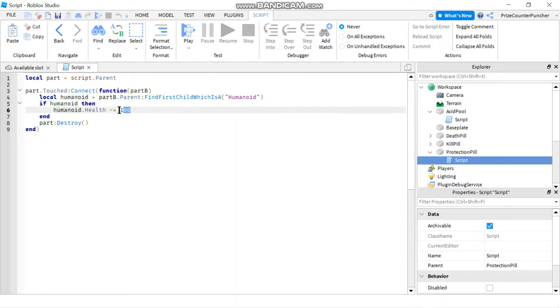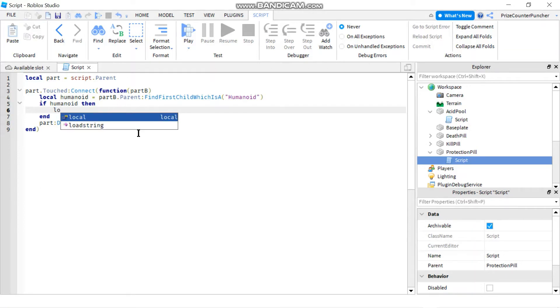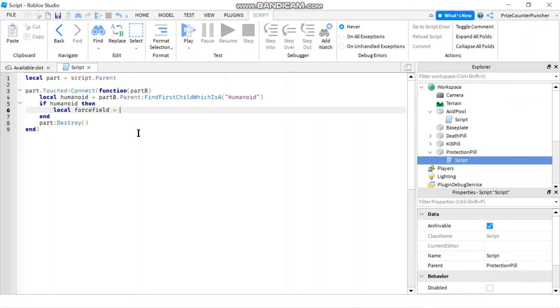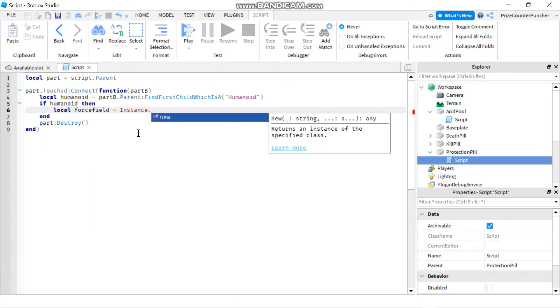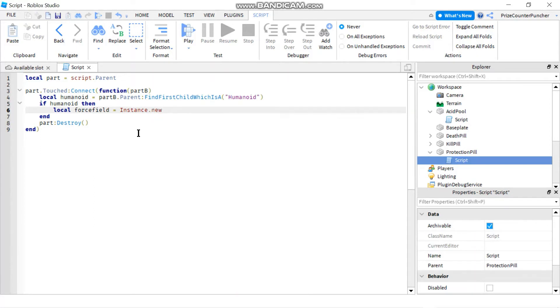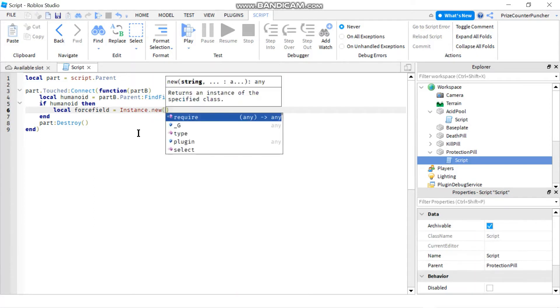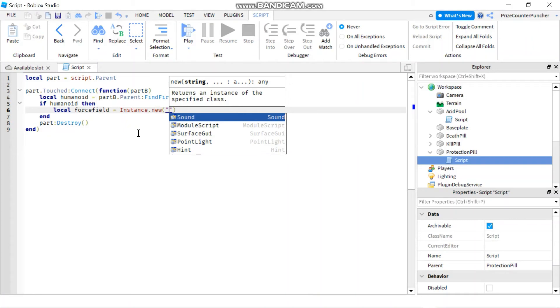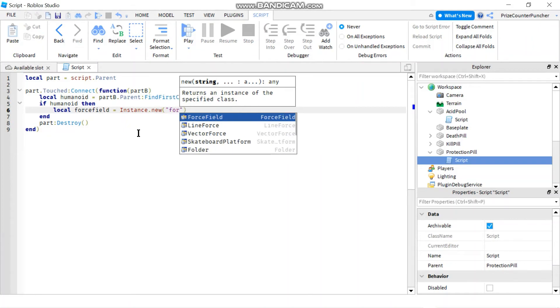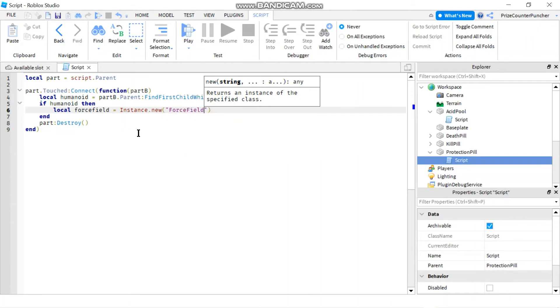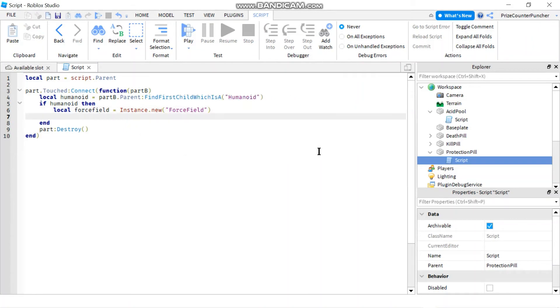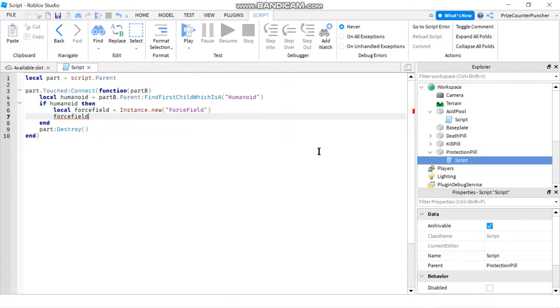And instead of taking away the health what we want to do is we want to give the player a force field to protect the player. So I'm gonna declare a local variable local. Let's call it force field equals to instance dot new and we're gonna say force field. Next thing we want to do is we want to assign this force field to the player that is touching the part.